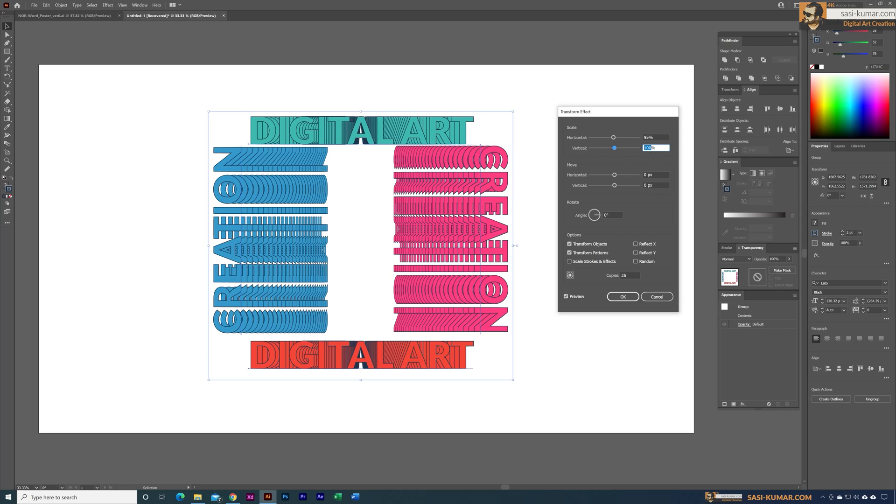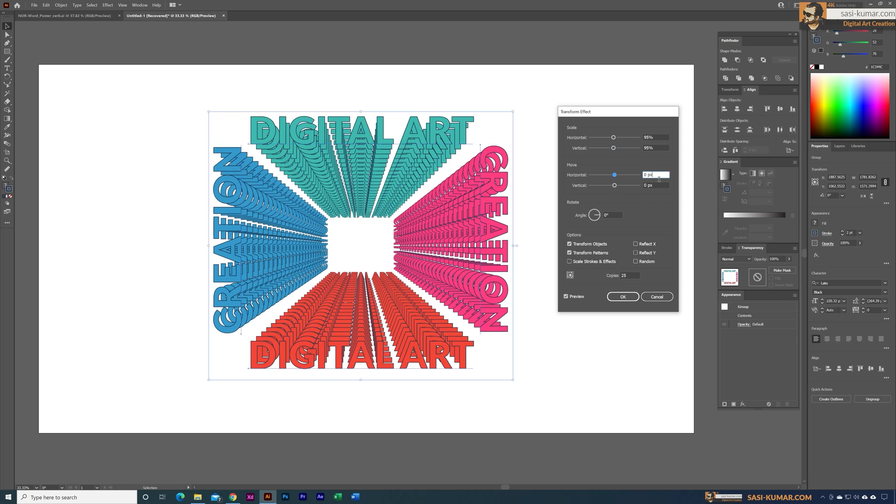If I do the same for the horizontal you will get a shape like this. Each of these are scaled 95 percent compared to the one on top - from here it will decrease all the way to here. This itself is a good design if you want something like this you can use it.